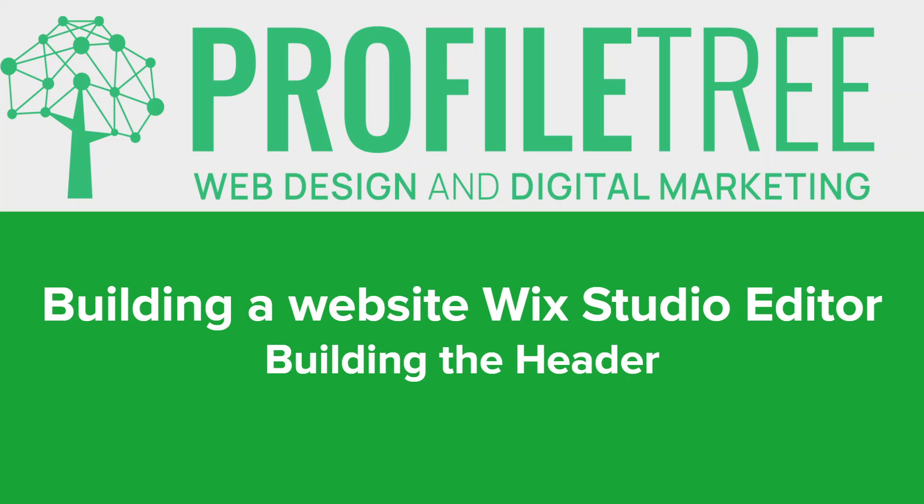In today's video we are going to start building the header and talk about some best practices when creating a header for your website. But before we dive in, make sure to hit that subscribe button and ring the notification bell so you never miss out on our latest videos in the series and other videos about web development tips and tutorials. So without further ado let's get started.